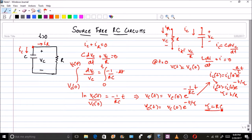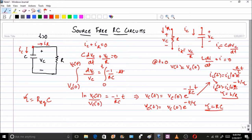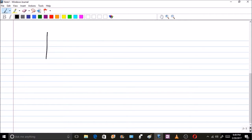Therefore, the time constant for an RC circuit is τ = R·C, or more generally τ = R_equivalent × C. This compares with the RL circuit where τ = L_equivalent / R. The curve will have similar characteristics to what we saw before.